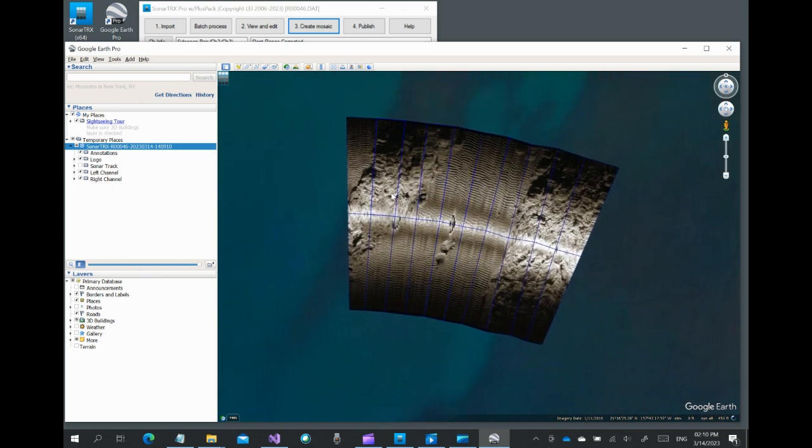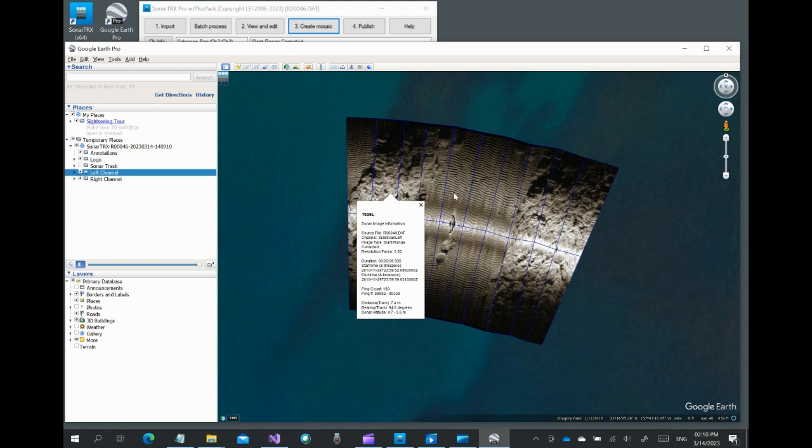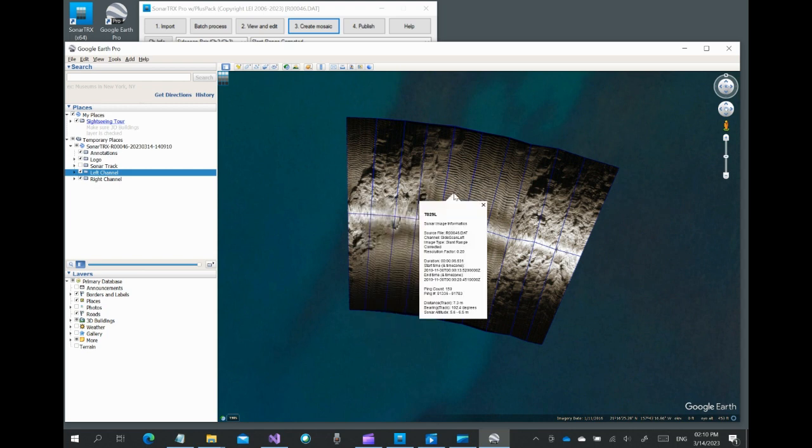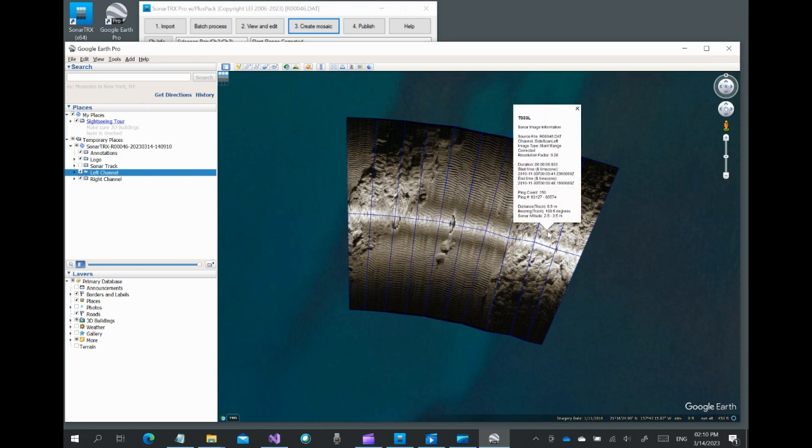By clicking within each polygon, we can view detailed information about that particular region, such as range of depth, distance along track, etc. Thank you for watching this introductory Sonar Tracks video.